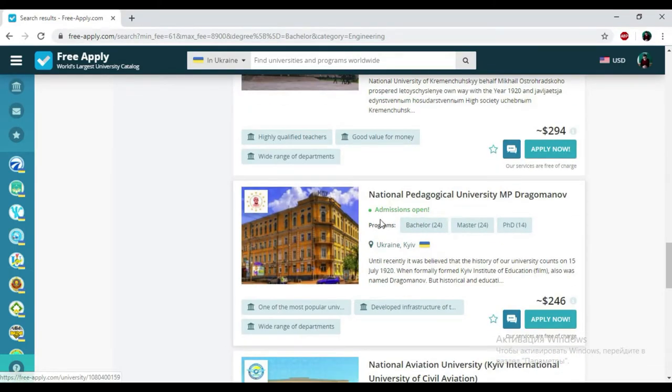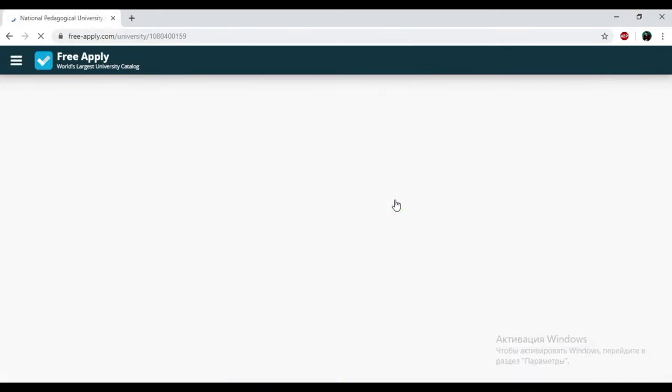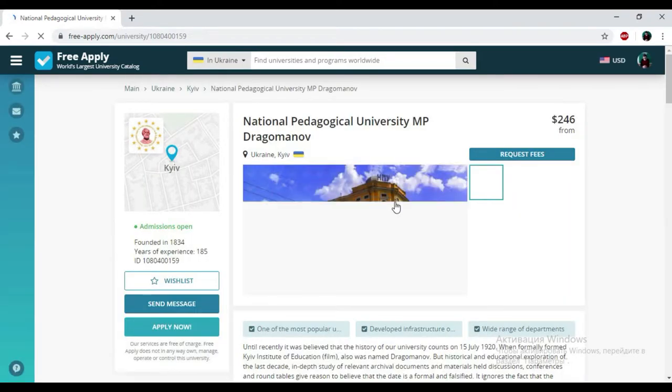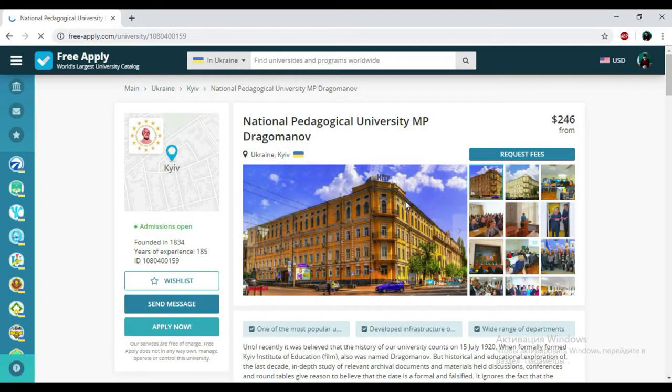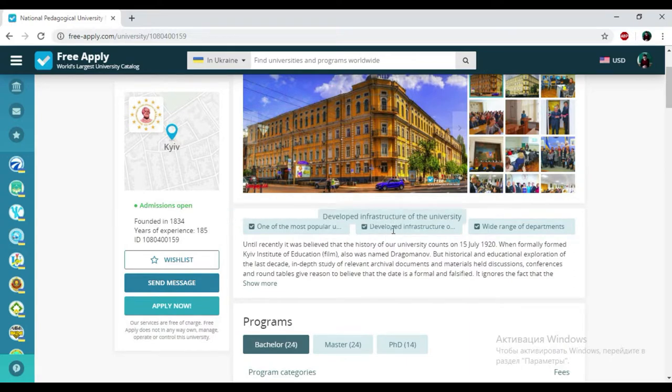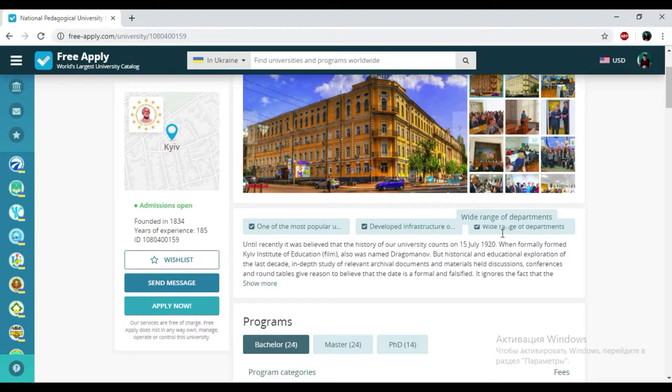National Pedagogical University, Mykhailo Drahomanov. I'm clicking on it. So here you can see a photo of this university. It looks really nice. And here we have one of the most popular universities, developed infrastructure of the university, and wide range of departments. So it's very good.